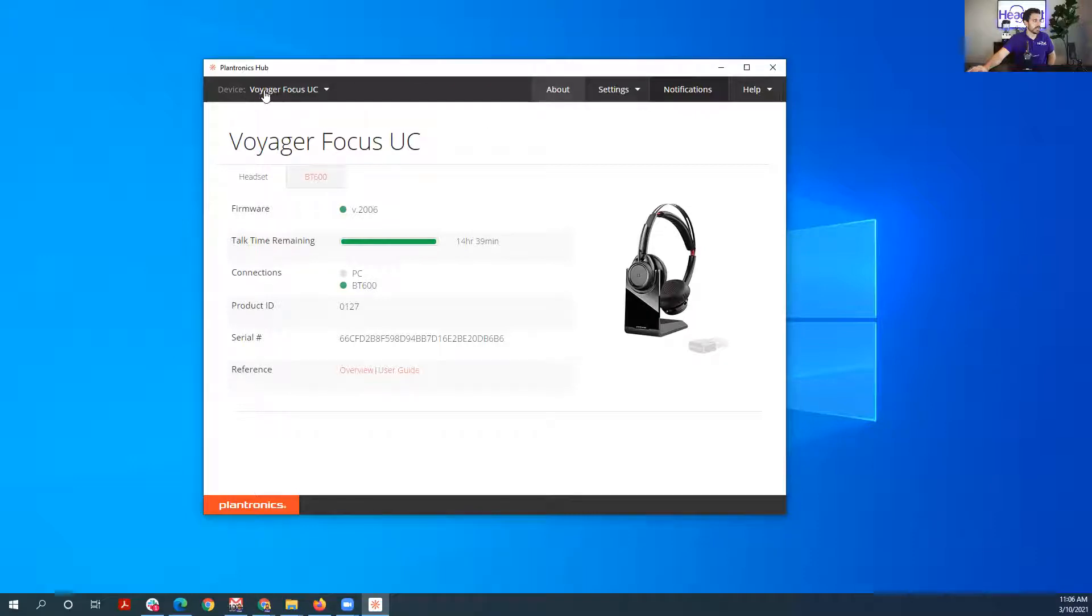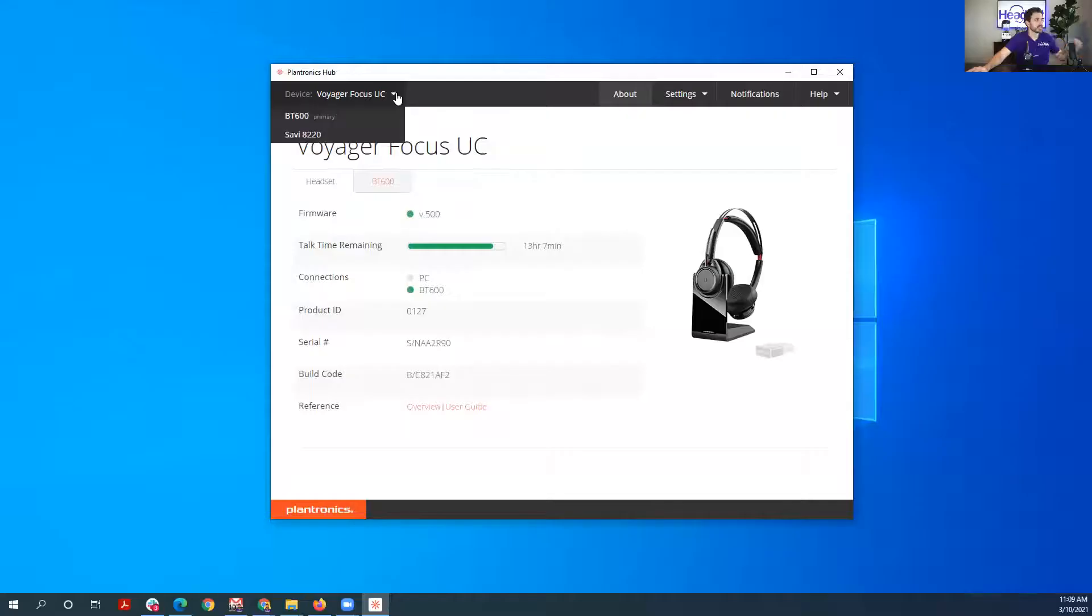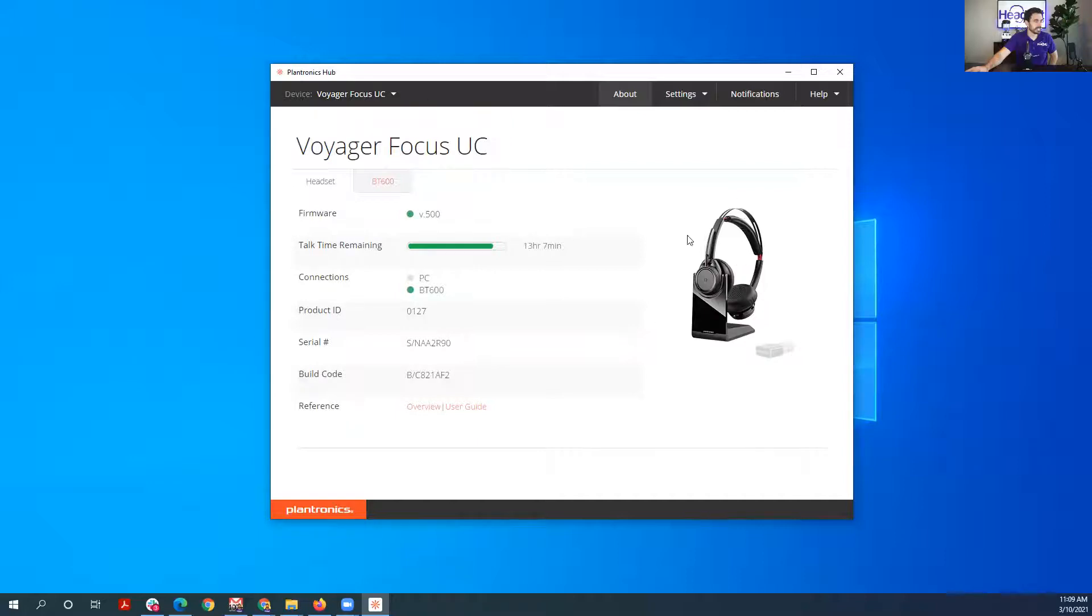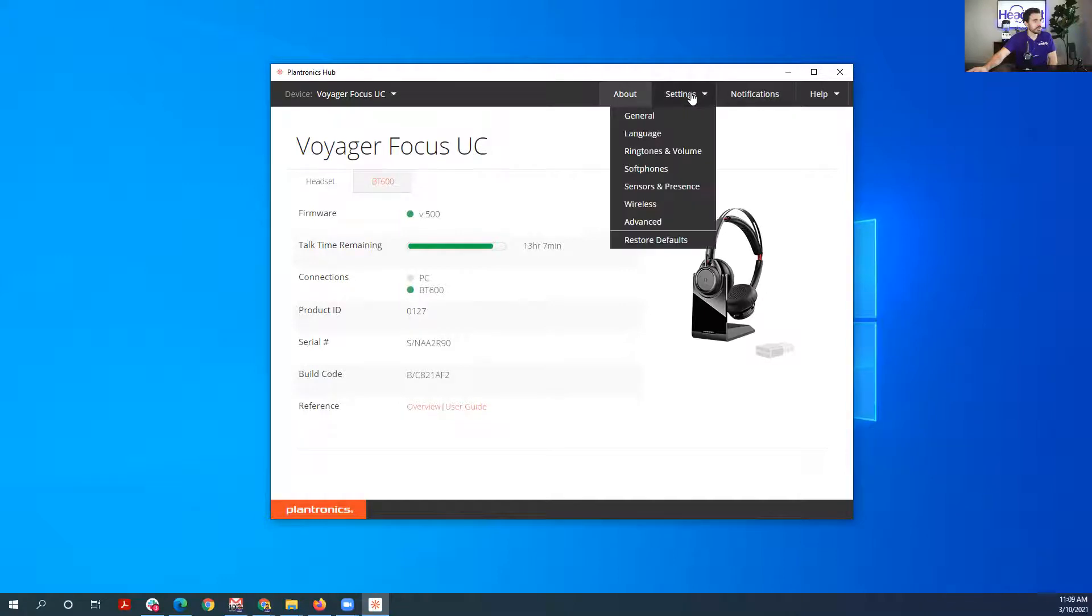So as you see, I have the device Voyager Focus UC selected as the device here, and you see the Voyager Focus UC on the screen. Then you want to go to Settings.